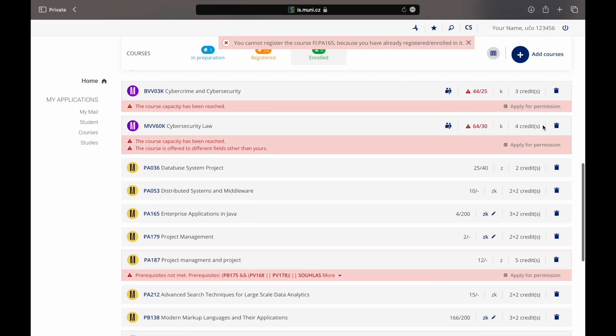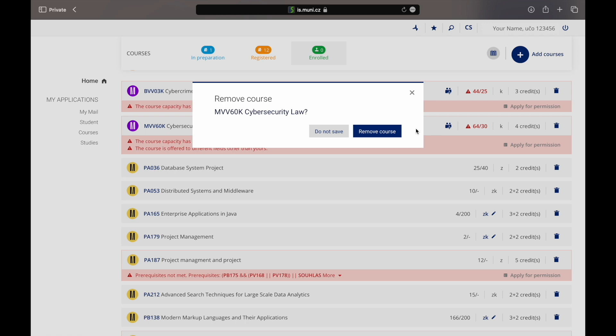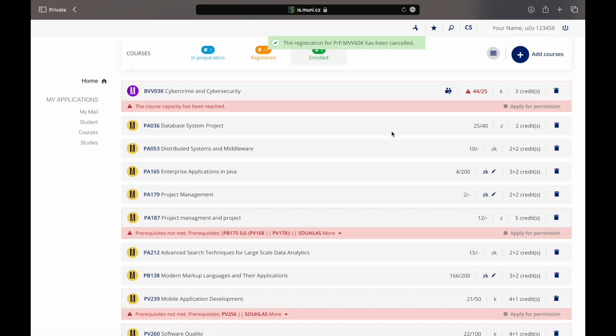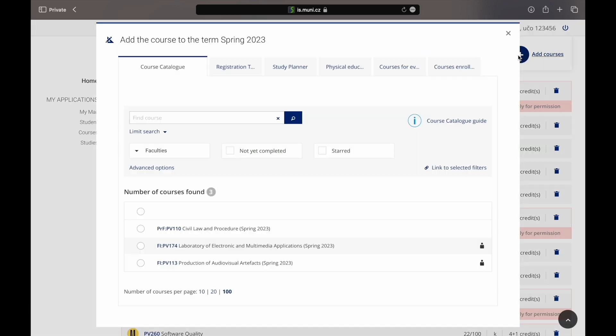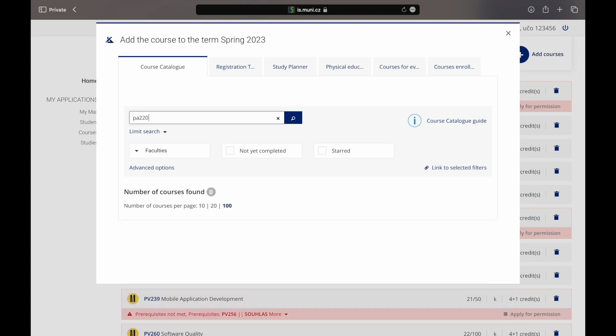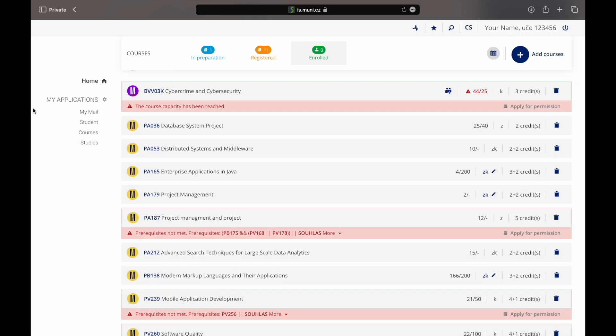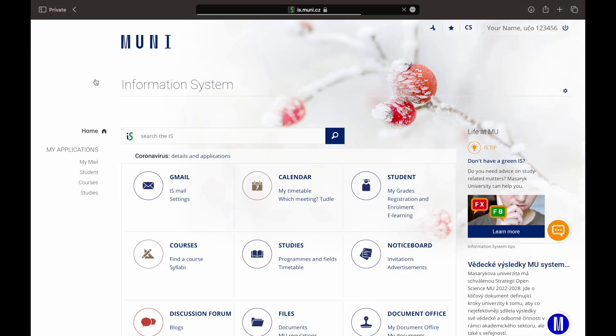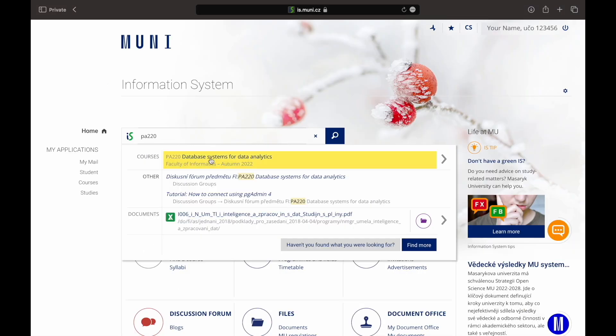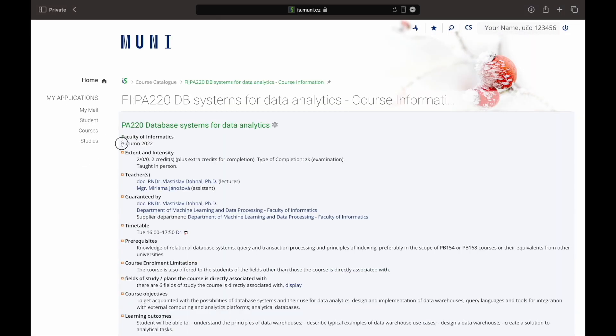If you made a mistake, do not worry. Just click on the bin button and confirm it. In the case you did not find the courses you have been looking for, it is possible that you either entered the wrong code or the course is not offered in this term. To learn if the course is offered in this term or not, open the home page and type the course code in the search box. Here you can see that the course is not offered in this term. Therefore, look for another course that may suit you.